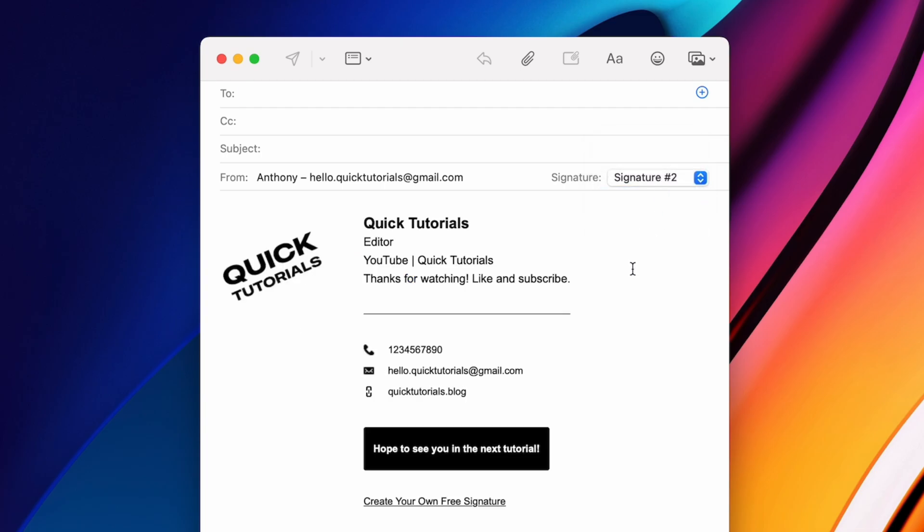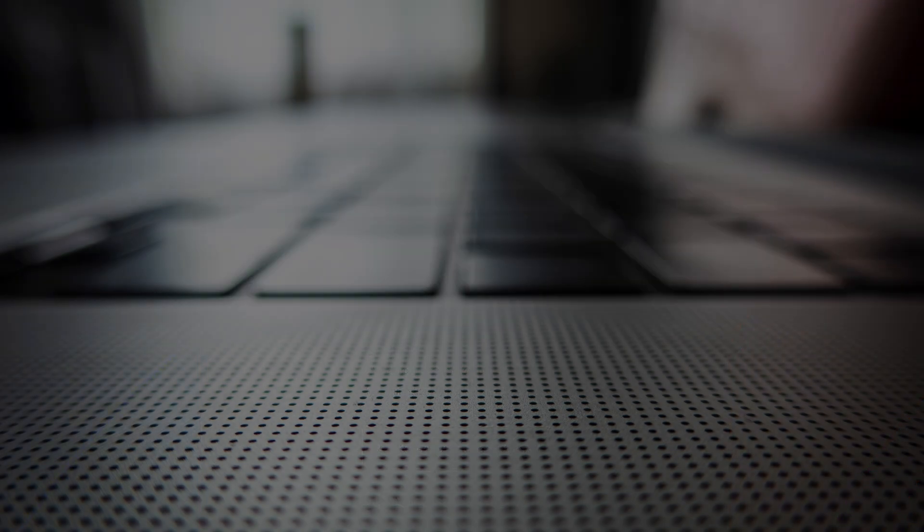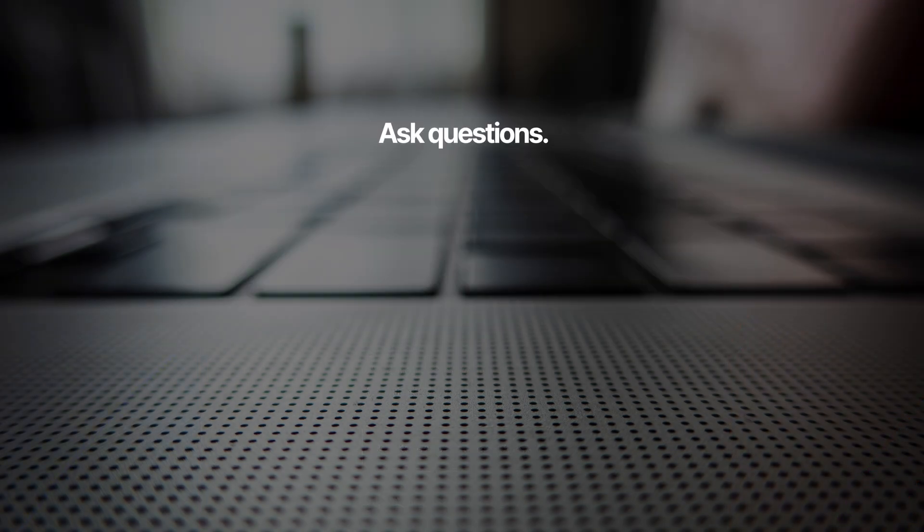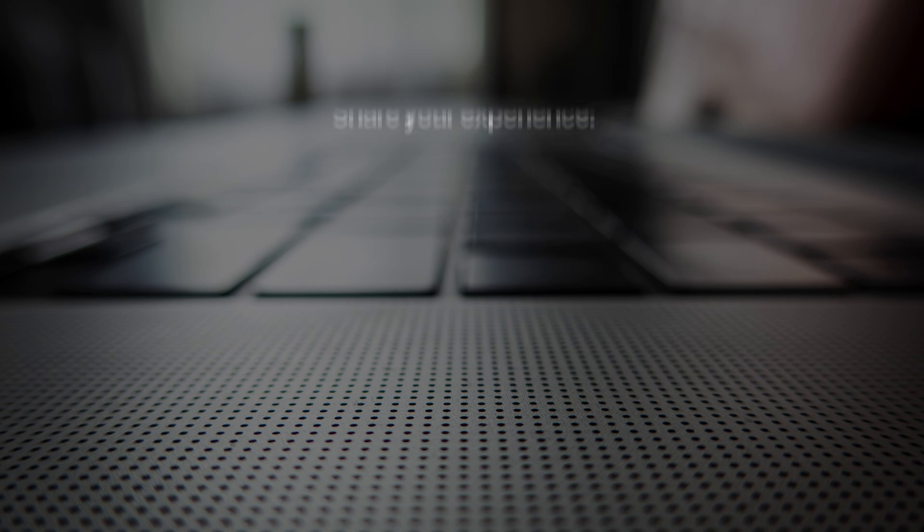So that's how you set up an email signature in Apple's Mail app on macOS. Click that like button on your way out, and I hope to see you all in the next tutorial.